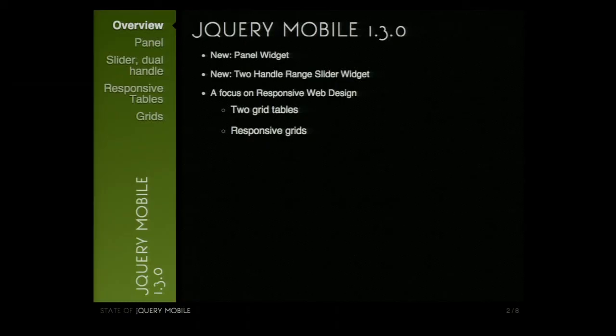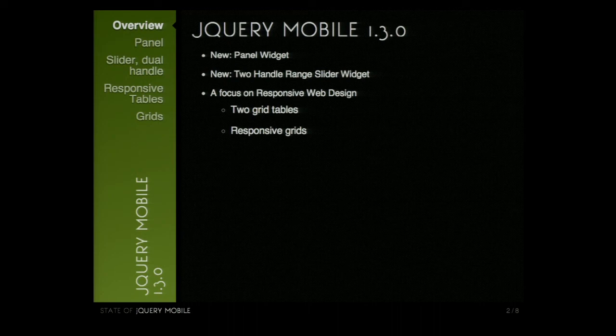Jasper DeGroote is going to be stepping up as our lead. I don't feel like the project is any worse — I think we've got a great lead going forward. So good hands. Let's quickly go over what was in the new release in jQuery Mobile 1.3. It provided us a new panel widget, a new two-handle range slider widget, and it focused on responsive web design — responsive tables and a CSS framework for responsive grids.